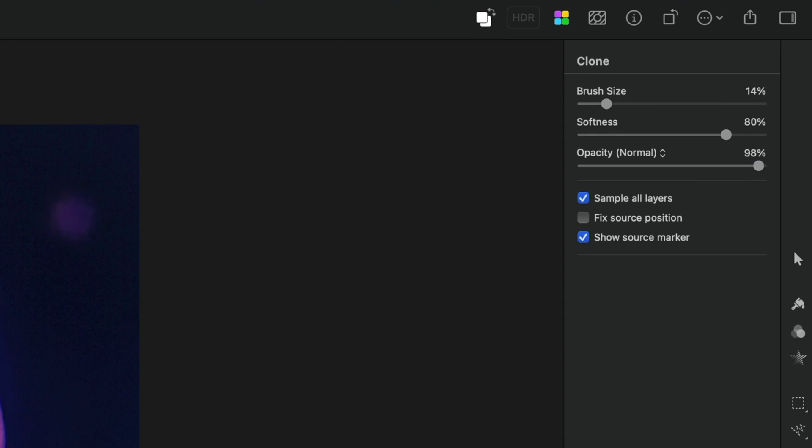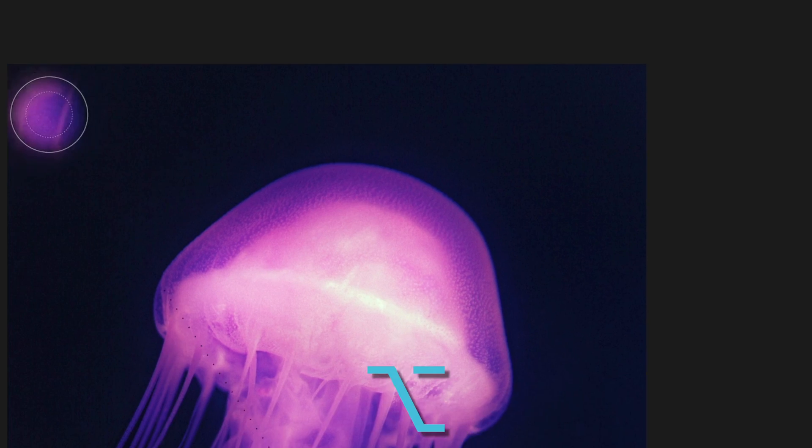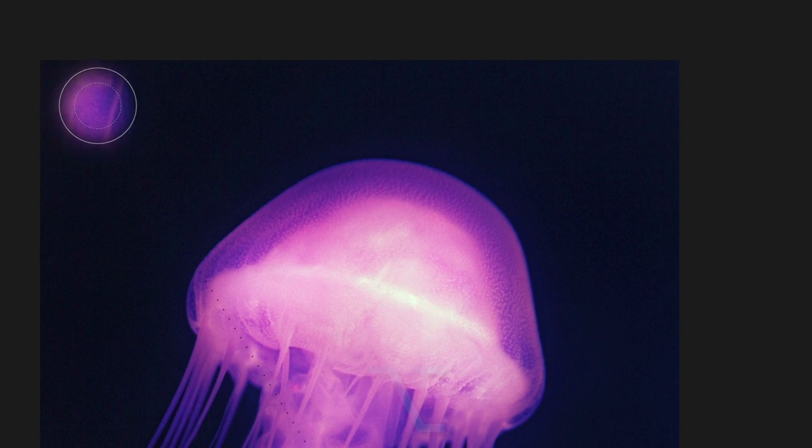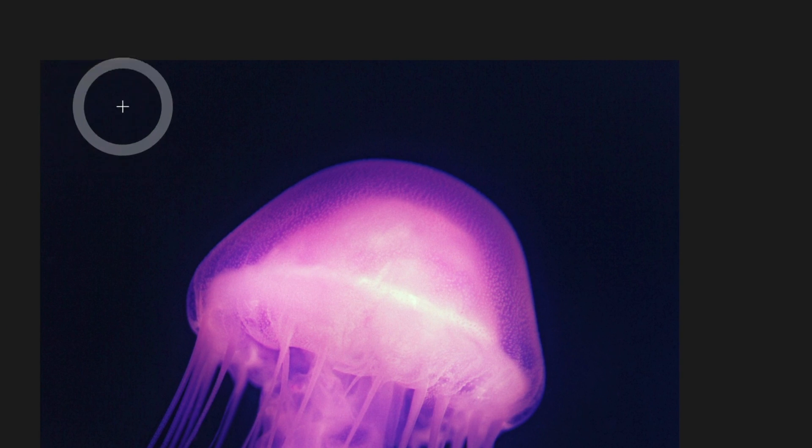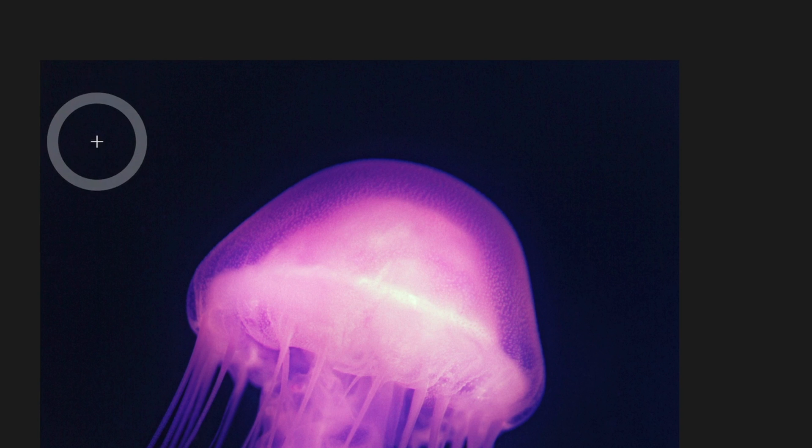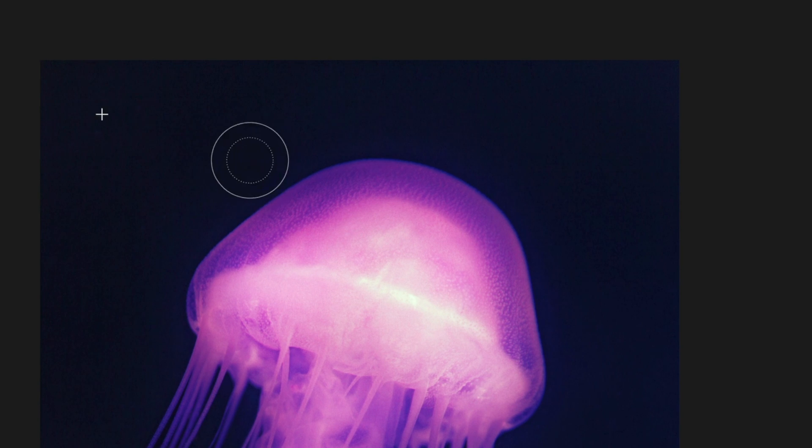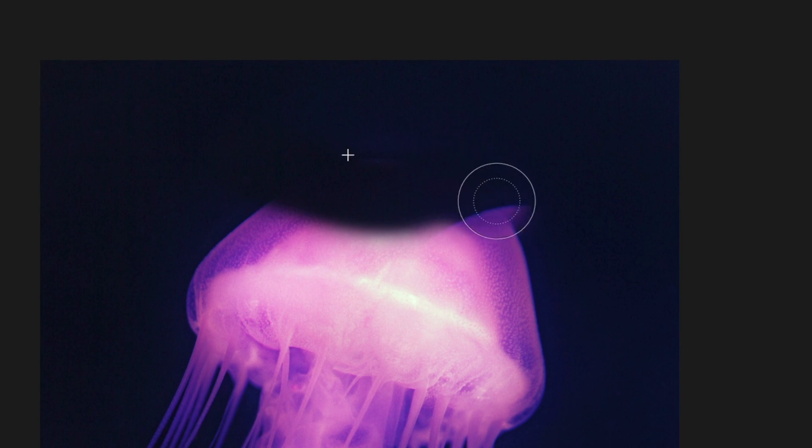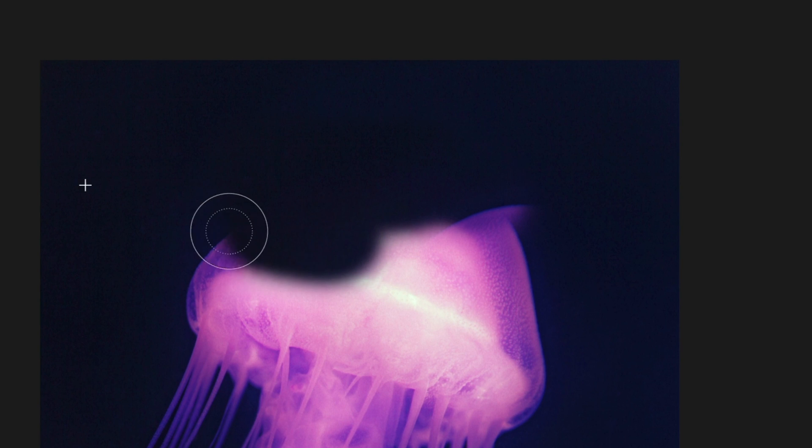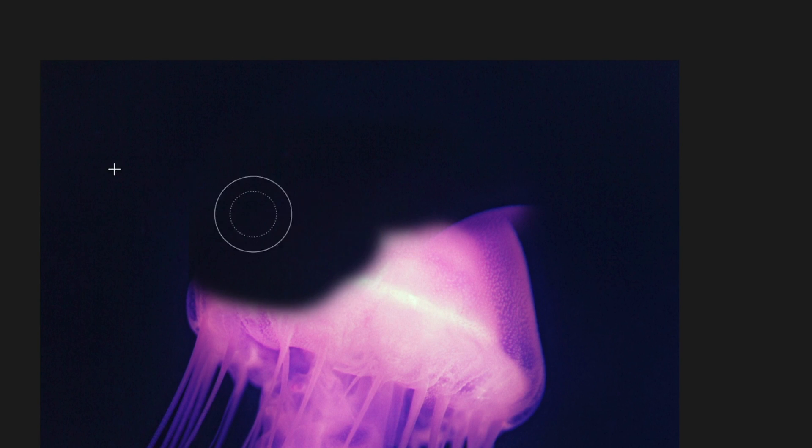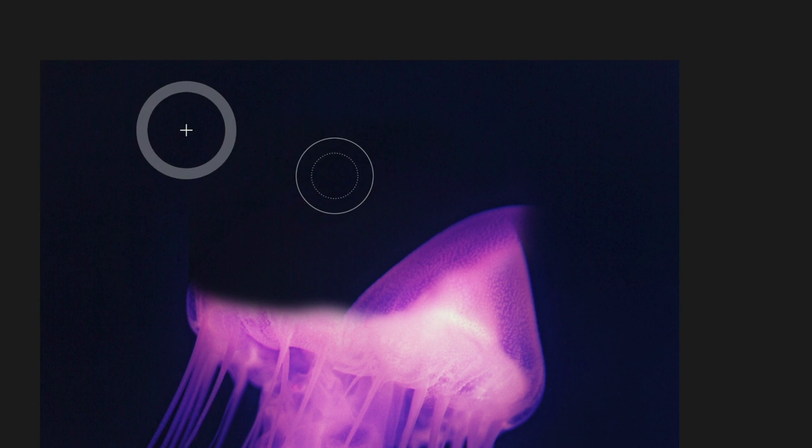So I'm going to bring up that brush size and I'm going to hold down the option key and I get this new icon, this circle with the plus sign in front of it. And I'm going to click in the dark space in my image. And now when I hold down my mouse button, I can fill in the head of this jellyfish with the background.